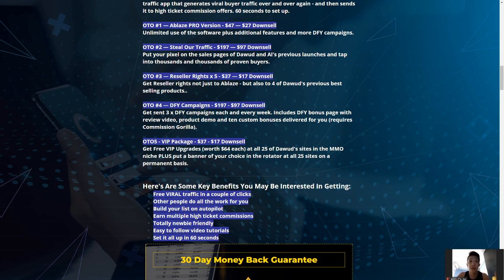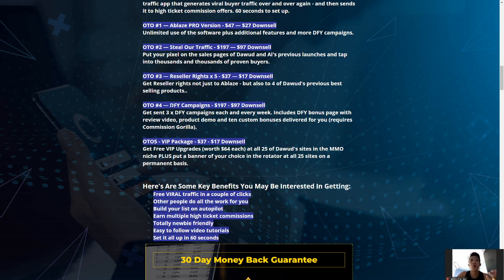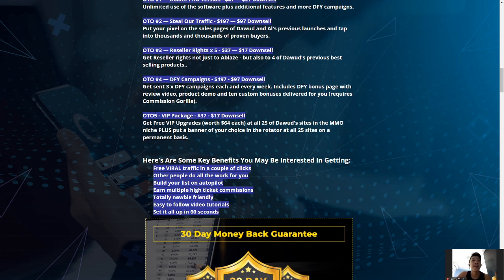One-time offer number four is the Done For You campaigns for $197. You get three done-for-you campaigns every single week, including done-for-you bonus pages, review videos, product demos, and 10 custom bonuses — though you do require Commission Gorilla. If you're already using Commission Gorilla and trust Dawud Islam and Al Cheeseman's experience, you'll get 12 campaigns per month — a huge amount of value.